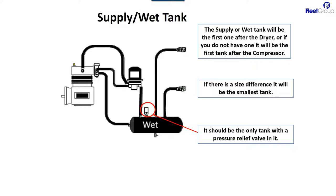And the third thing is it should be the only tank with a pressure relief valve on it. These pressure relief valves sometimes are in the dryers, but if you don't have a dryer, it definitely will be in the wet tank. And it is there in case the compressor keeps on running and doesn't shut off, then the air pressure will not build higher than the pressure relief valve pop off so that the rest of the system doesn't get exposed to excessive high air pressures.